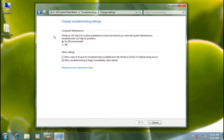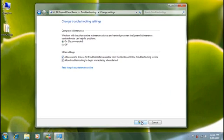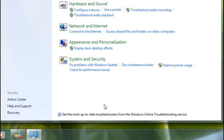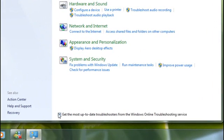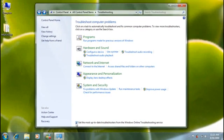Then, in the troubleshooting settings window, I need to make sure this checkbox is selected. And on the main troubleshooting window, I'll need to make sure this checkbox is selected too. Now I'll have access to the latest troubleshooters and have the opportunity to download new ones.